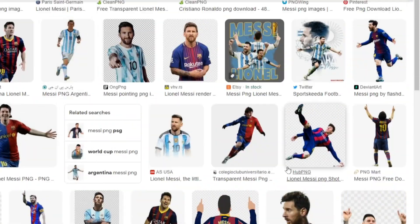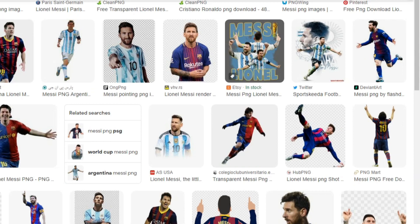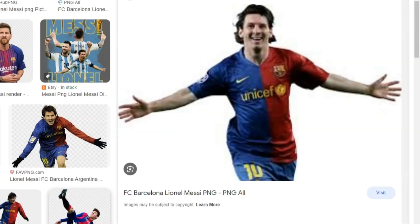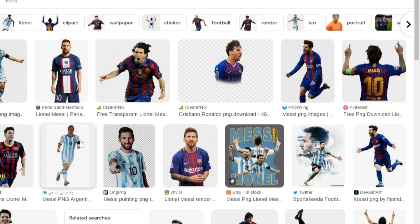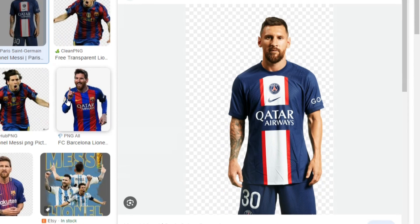We need to find the perfect one because we don't want Messi moving around too much, as it'll be incredibly hard to put him into an Arsenal shirt. We need a simple one where he's standing straight. I'm going to use this PNG because he's standing straight with no wrinkles on his shirt, making it easy. Make sure you download this and save it to your photos or downloads.